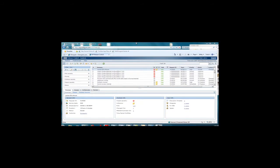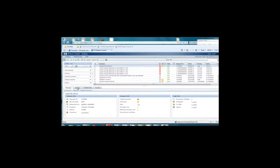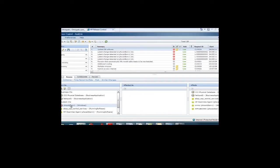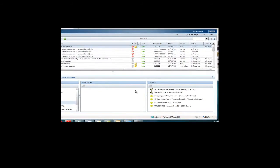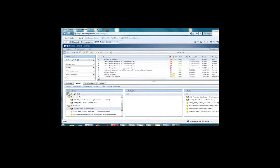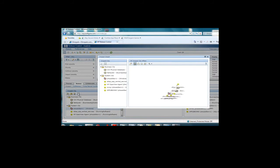HP Release Control automatically and continually performs impact analysis, risk assessment and collision detection on all change requests. Based upon the dependency mapping from HP Universal CMDB, HP Release Control flags all impacted CIs, applications and business services for every change. Impact analysis information is presented in both list form and in a graphical view.